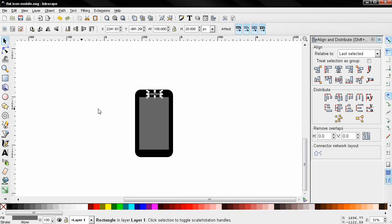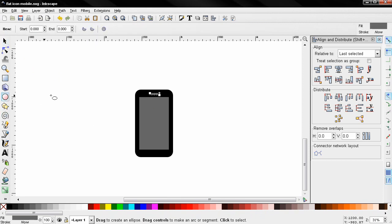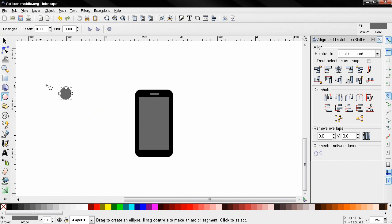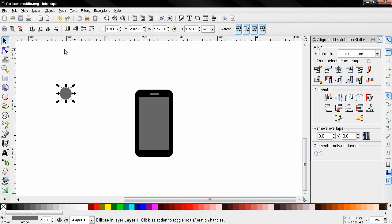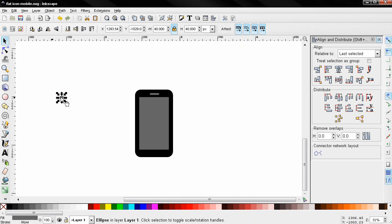Next I'm going to grab the create circles and ellipses tool, hold down the Ctrl key to create a circle, then I'll click on the select and transform tool. Click on this option to keep the aspect ratio and I'm going to type 40 here to change the size of the circle, and I'm going to place it over here for now.